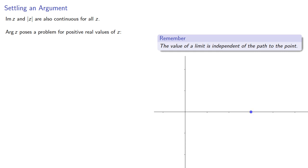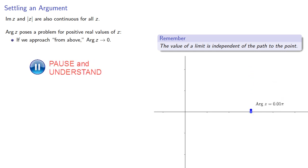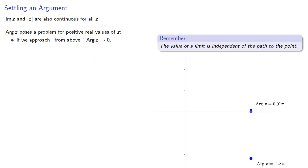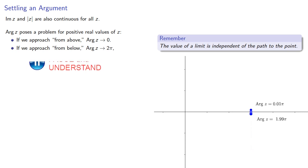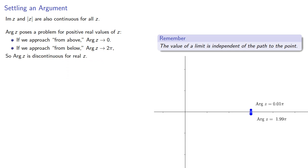if we approach from above, the argument tends to 0, while if we approach from below, the argument tends to pi. And because there's a disagreement, we would say that the argument of z is discontinuous for real values of z.